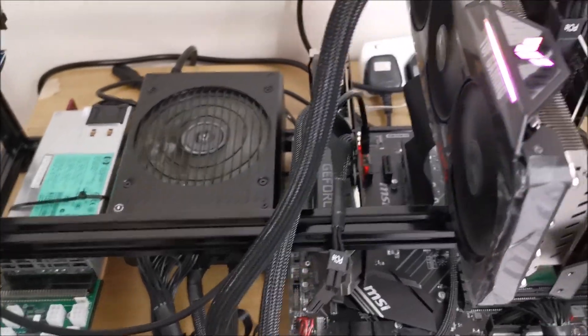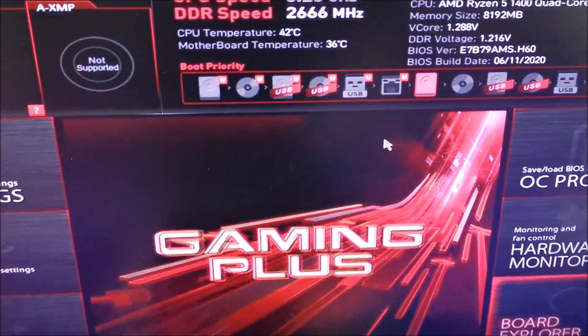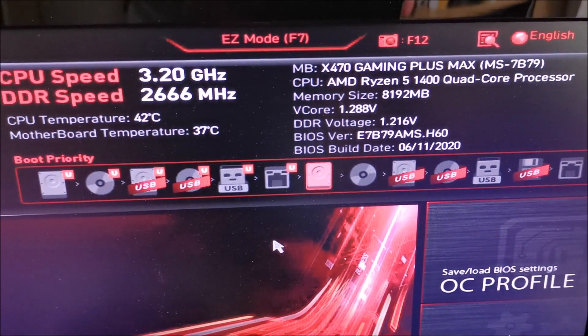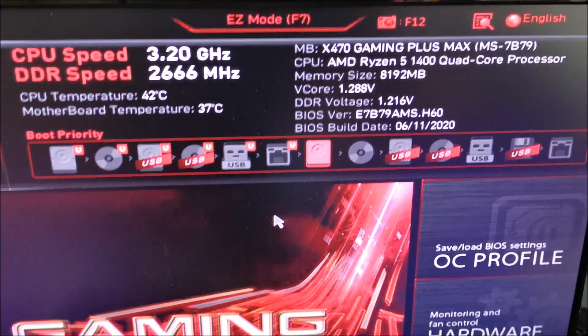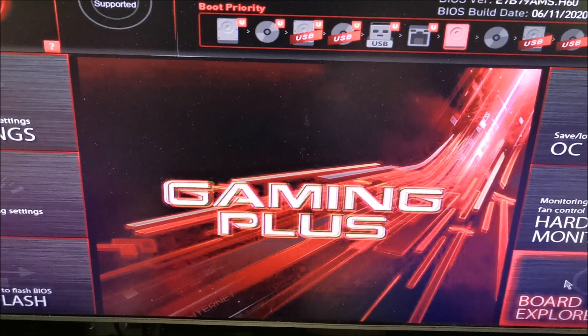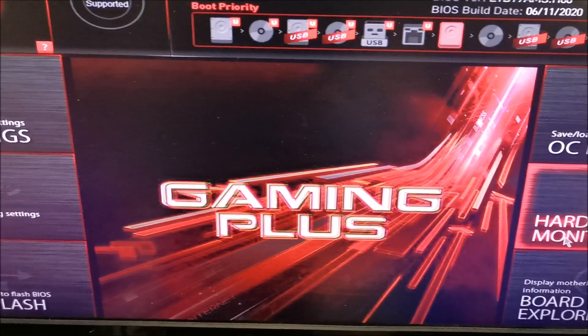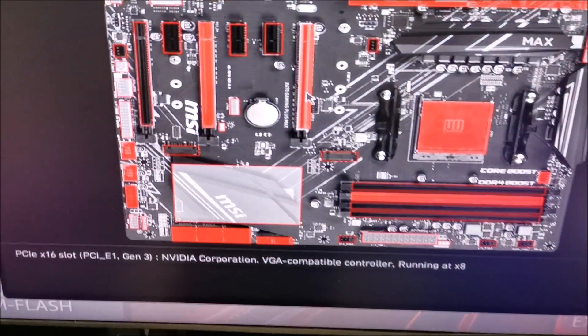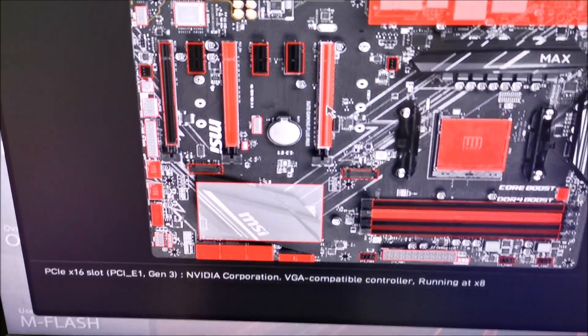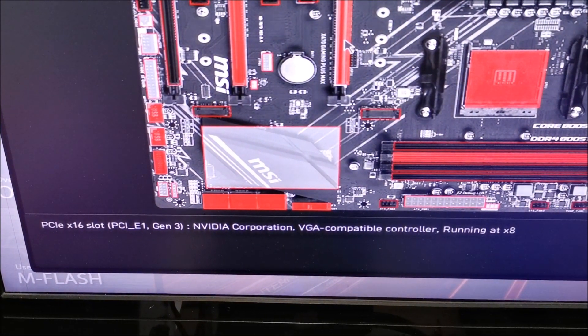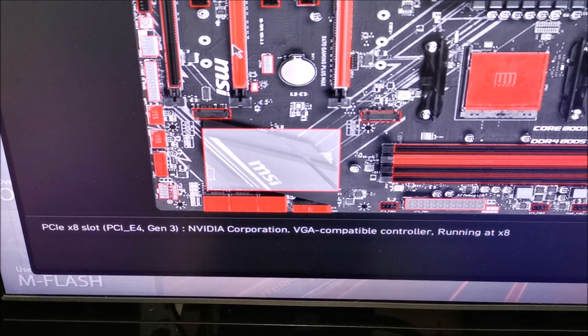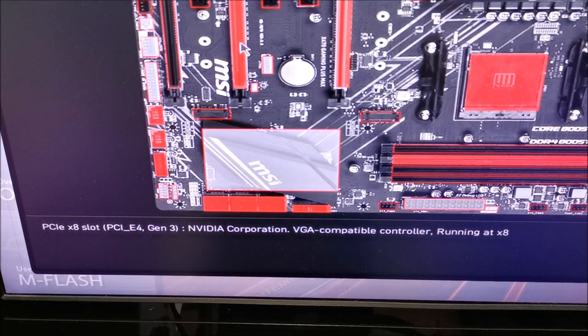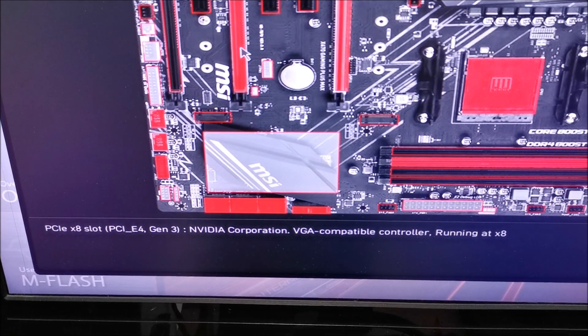Yeah, moving. Okay. All right, so with this MSI X470 Gaming Plus, let's have a look. There you go. PCIe number one slot Gen 3 is running at x8, and number four slot is also running at x8, so it's good.